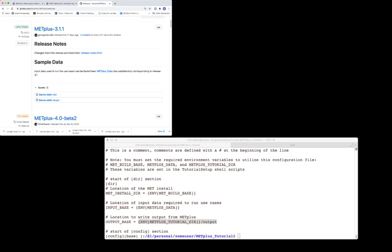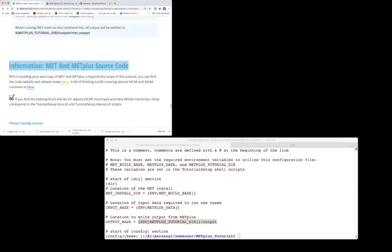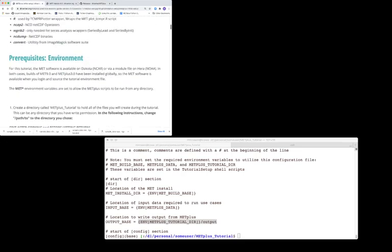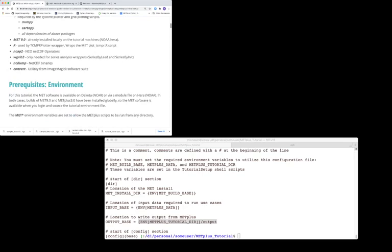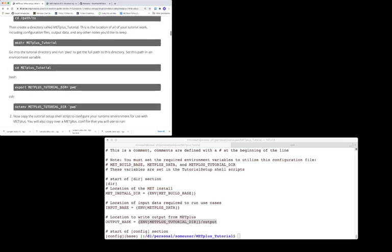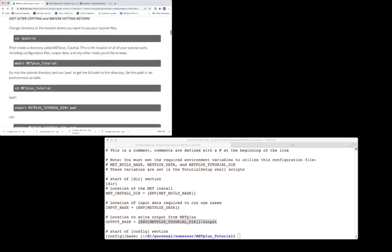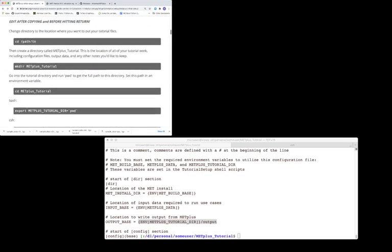Now we will need to create a directory to store all the METPLUS tutorial material. Let's go back to the tutorial web page. We begin by changing directories to the location where you wish to store your tutorial files and create a directory named METPLUS tutorial.